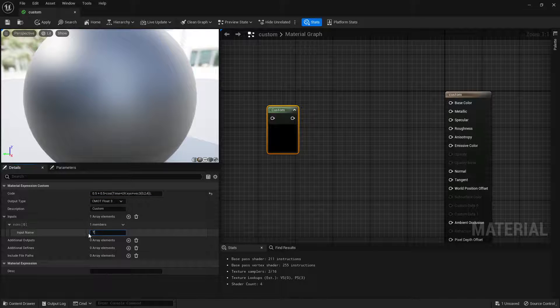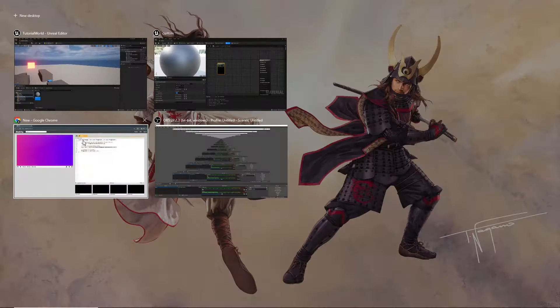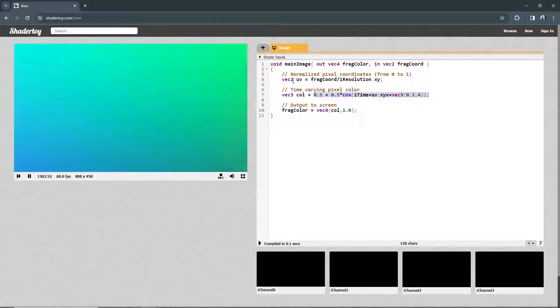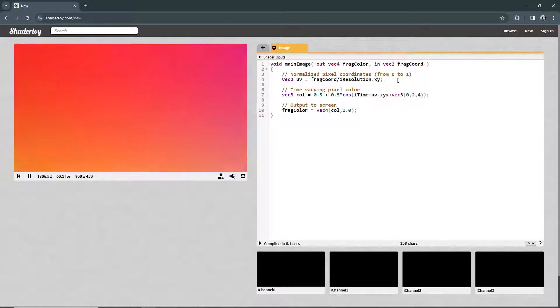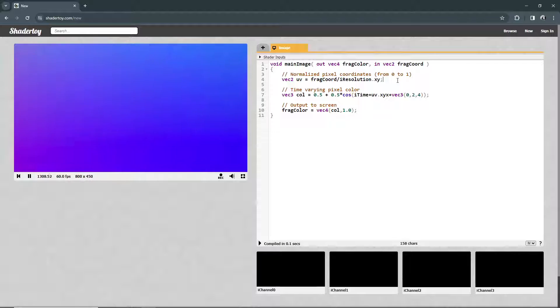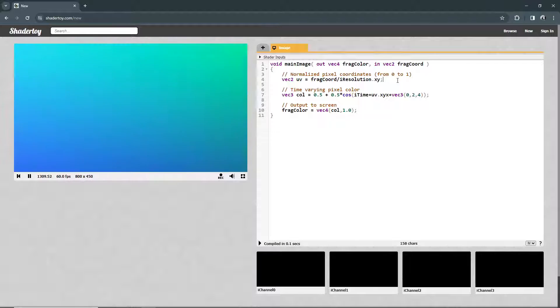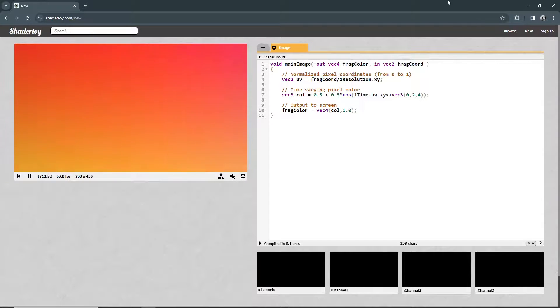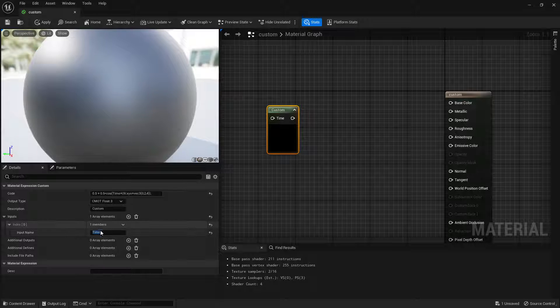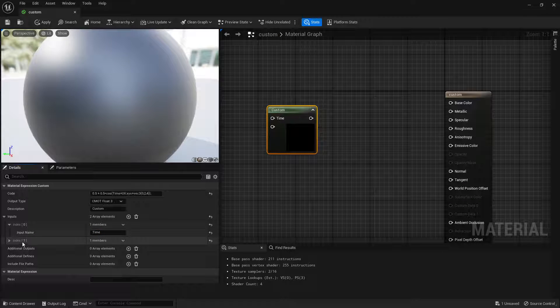As you can see, we have time and UV, so both of those need to be variables. Now if we look here, we can see that UV was calculated by the equation. We don't want to do that in Unreal Engine because Unreal Engine already has its own stuff for UV coordinates. So we don't need that. Instead we just have time and we just have UV.